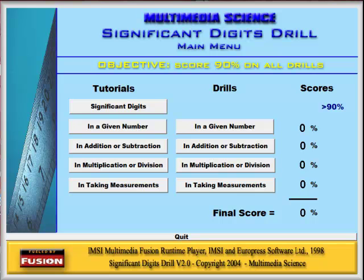All of this is included in the Significant Digits Drill software. I've used this software either as a lecture aid in front of the classroom using a projector or a smart board, or in the computer lab where students run through the various tutorials and then do the drills by themselves.